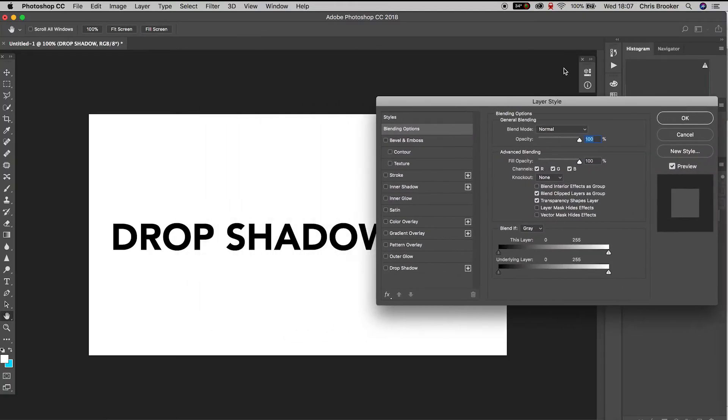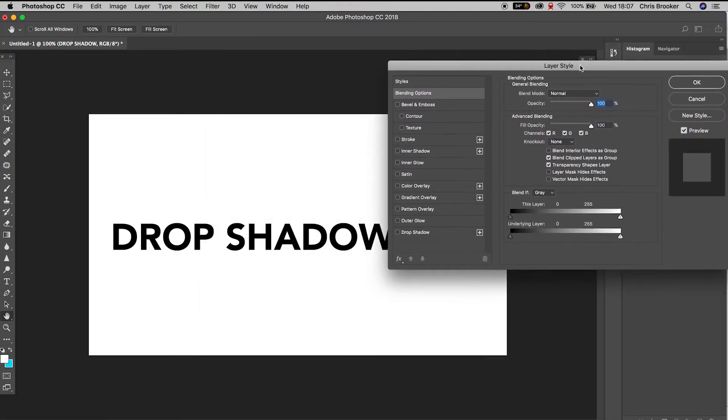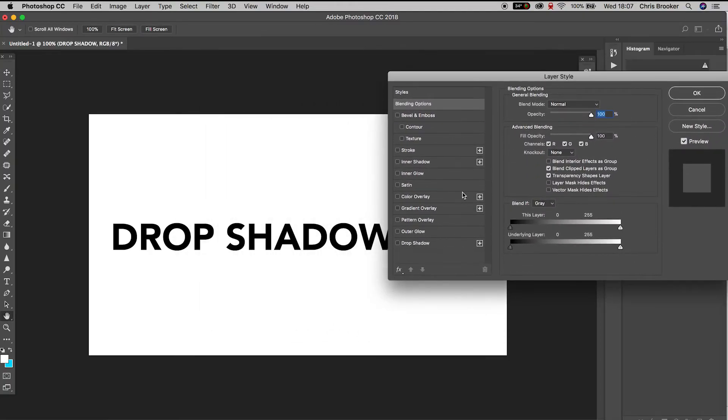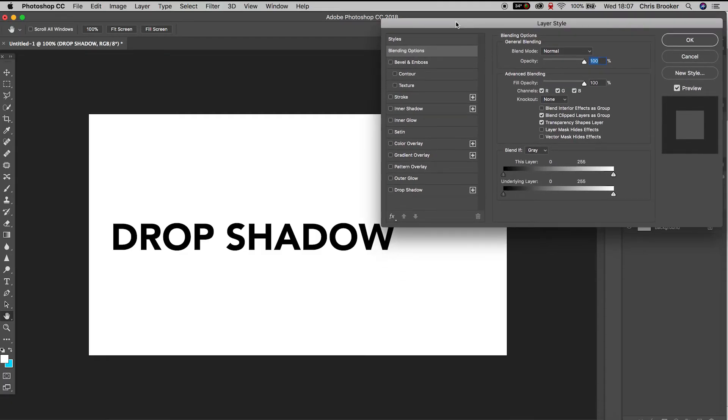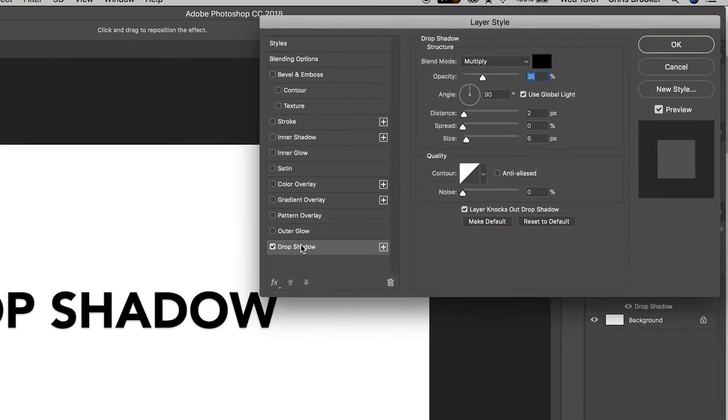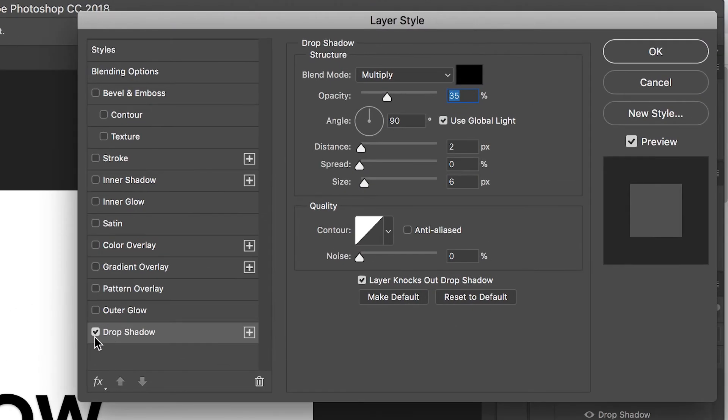Go ahead and press blending options. In this new layer style tab, go down to drop shadow and enable it by ticking the box.